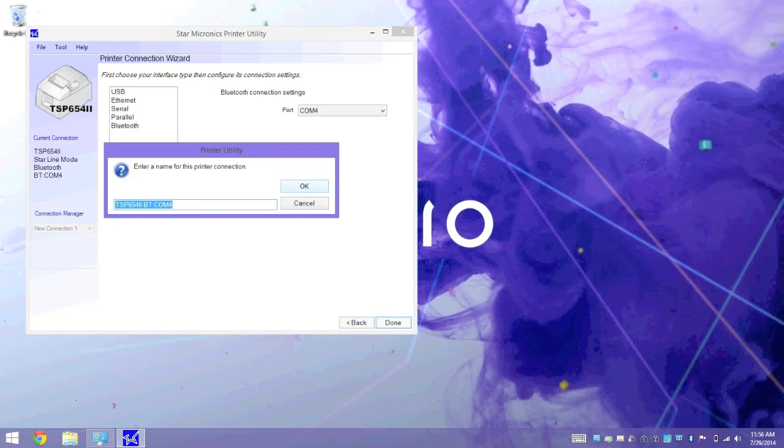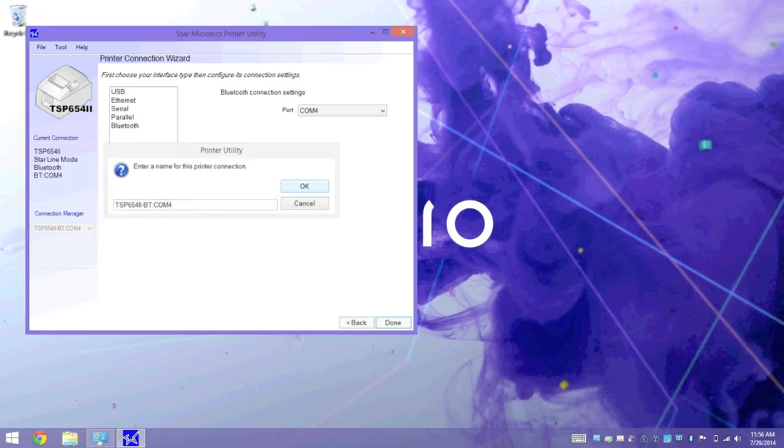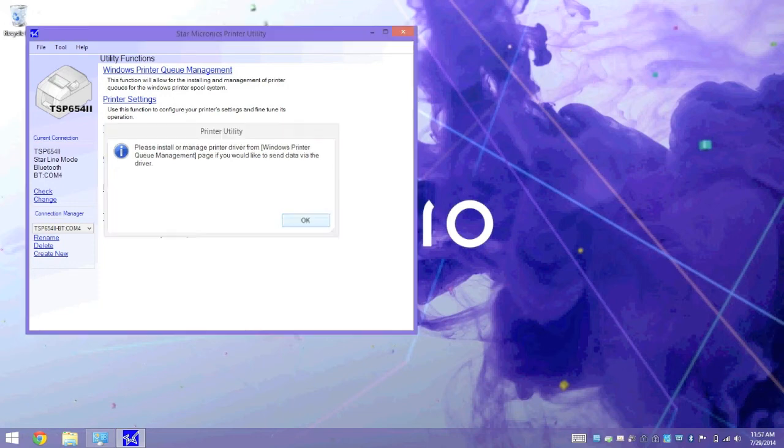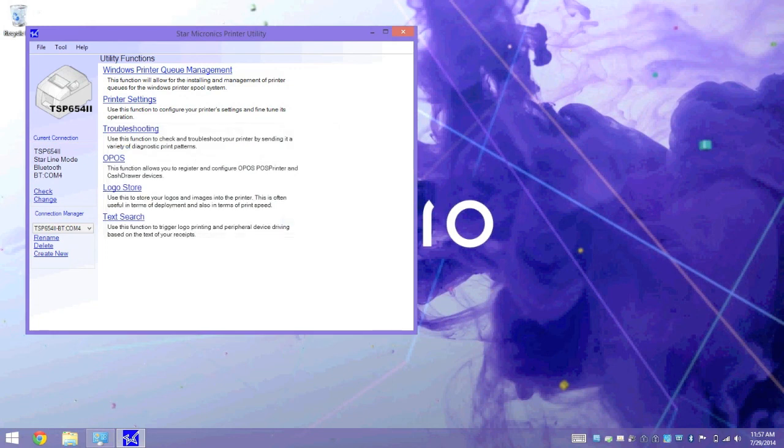This name is only used for the utility, so you can leave it at its default setting. Next, we get this pop-up informing us that we need to install the Windows driver. We can do this by accessing Windows Printer Queue Management, which is right here at the top, after clicking OK.